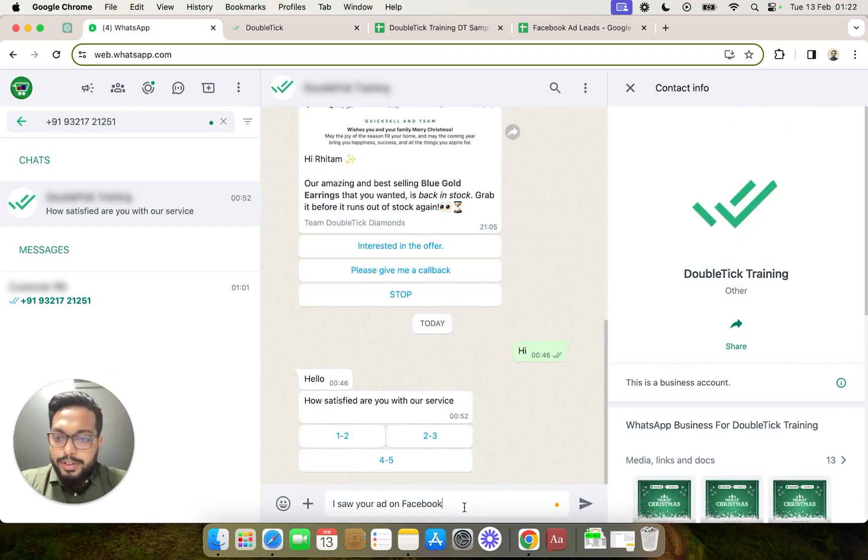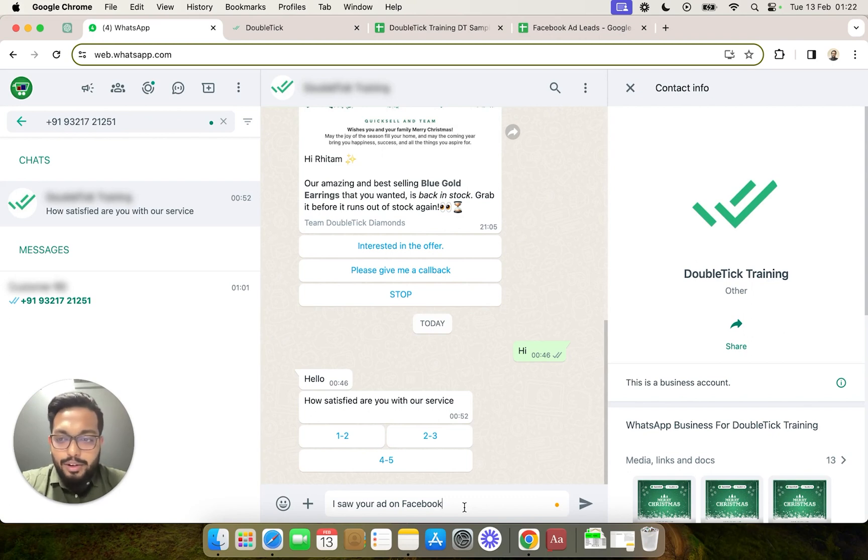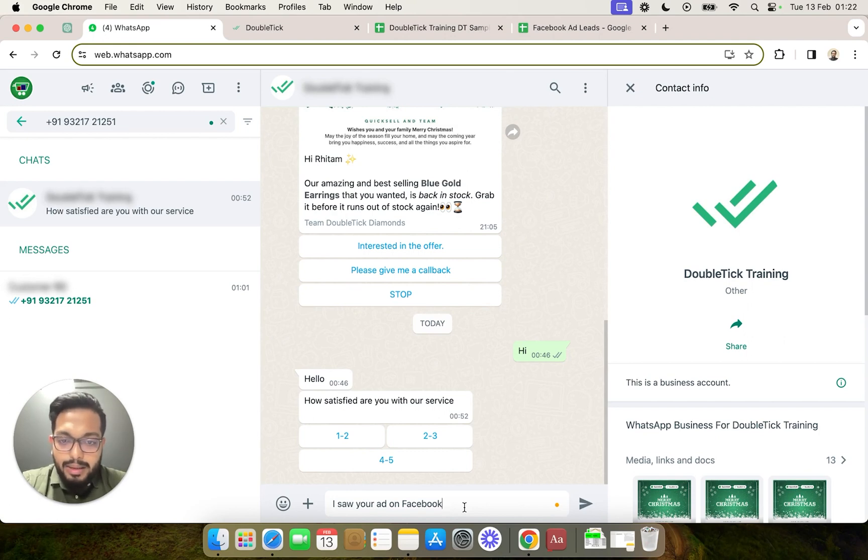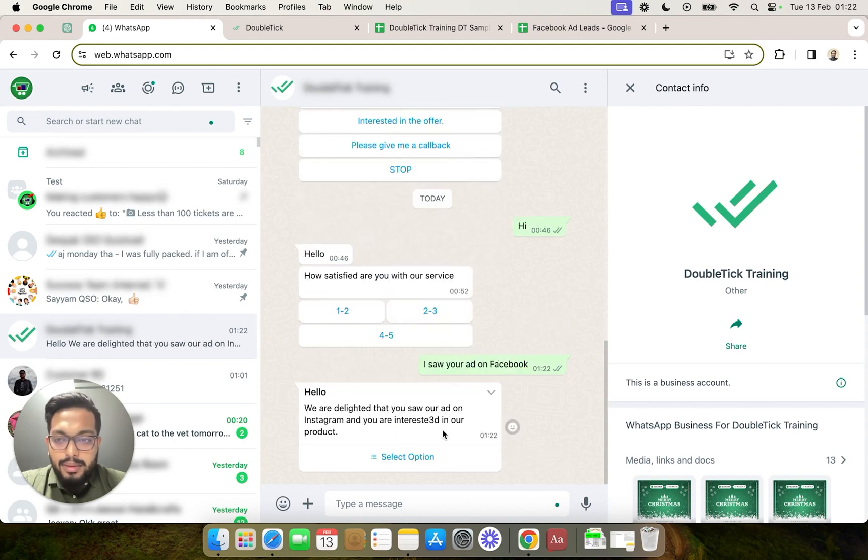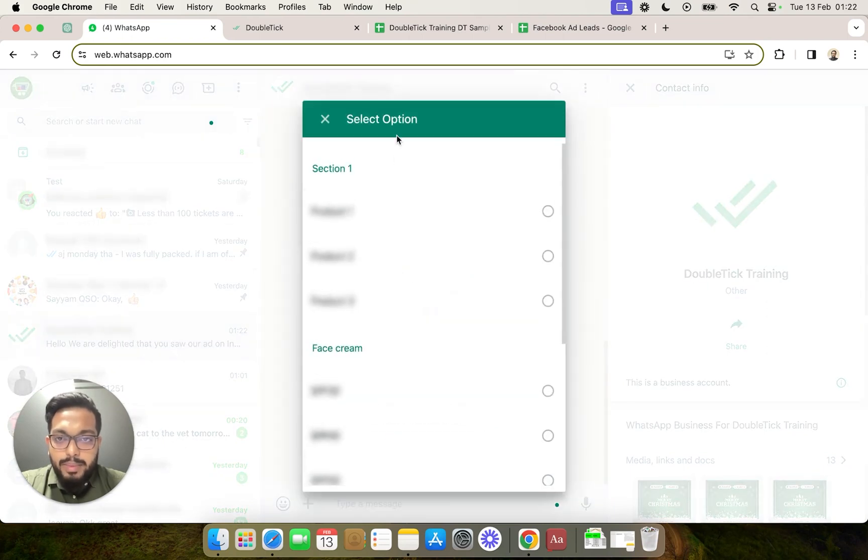So whenever your customer sees your Meta ad or your Facebook ad or your ad on Instagram and they click on the button which redirects via click to WhatsApp ad to your WhatsApp API number and they send you the message, as you can see the bot automatically responds with the interactive message with multiple options.